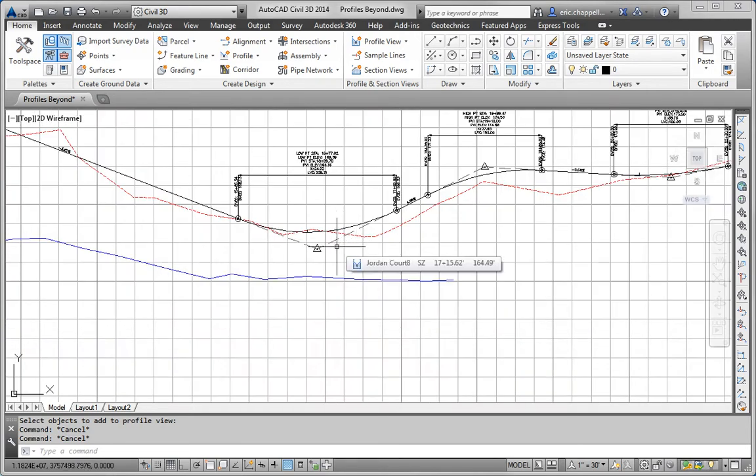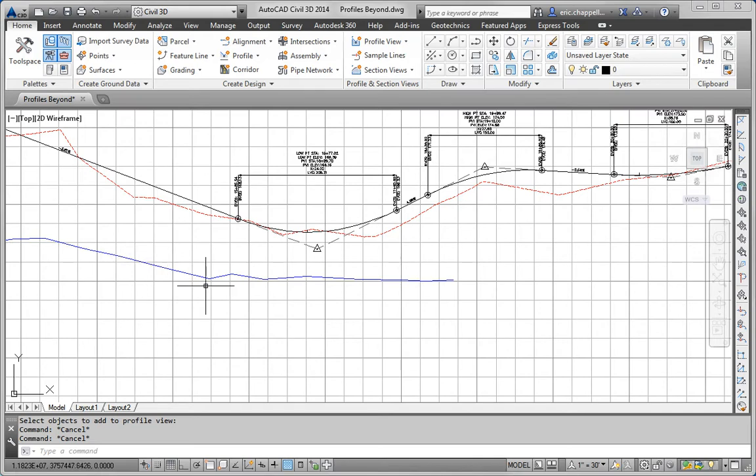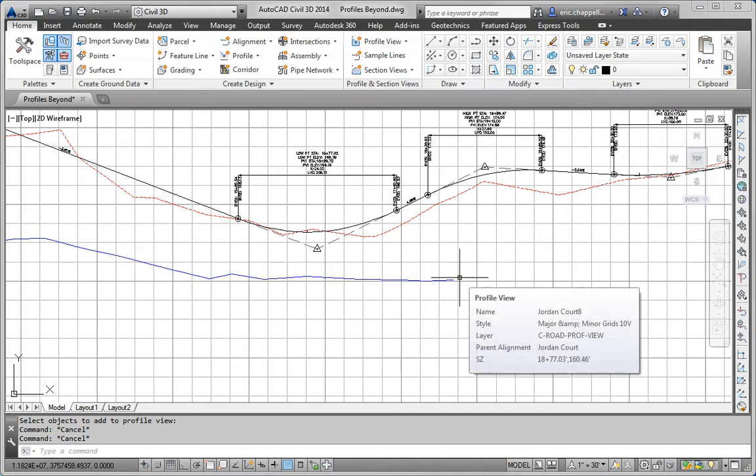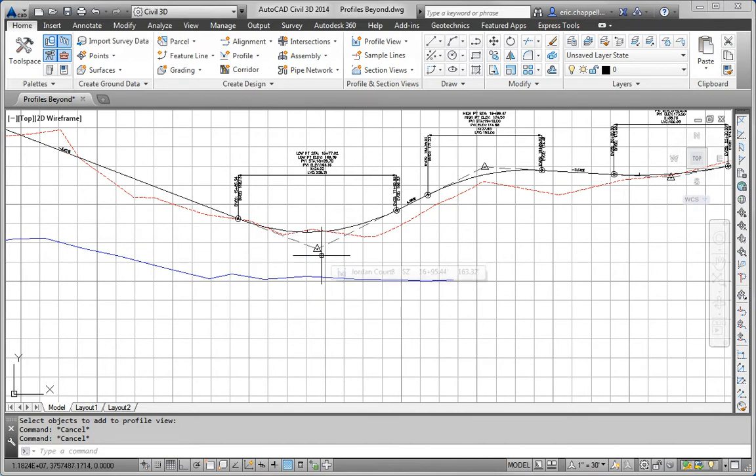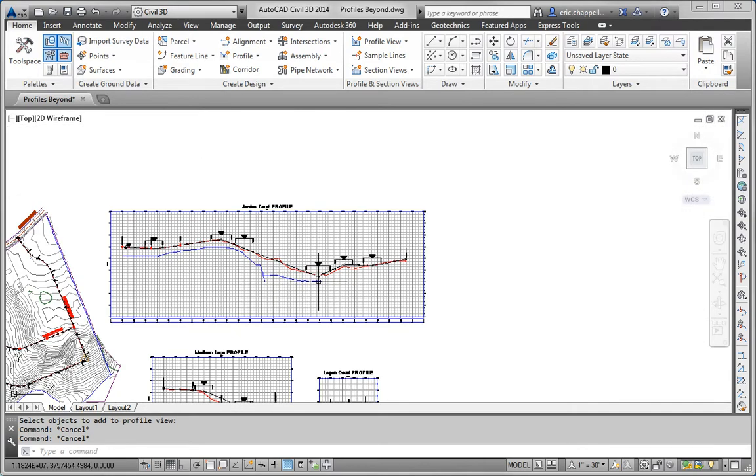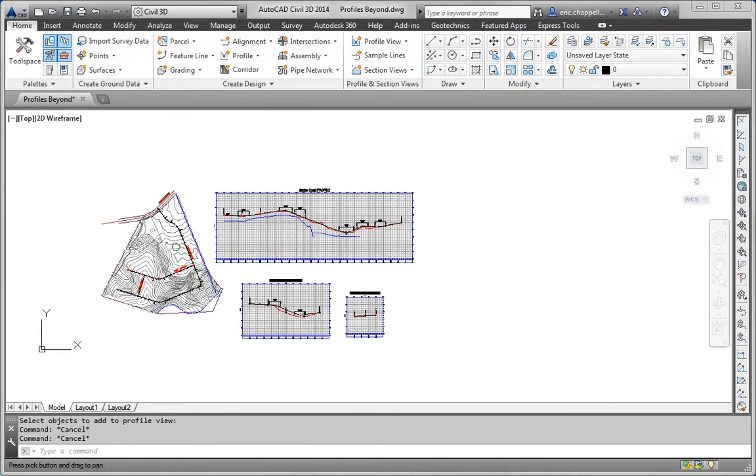Now, why would we care about this? Well, we would hope to see the edge of the stream, which would represent the water level under normal conditions. We want that to appear below the road, because obviously if it's above the road, then we probably have a flooding situation, or a potential flooding situation.